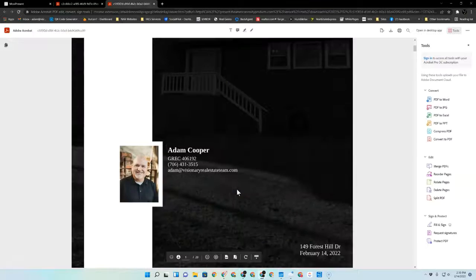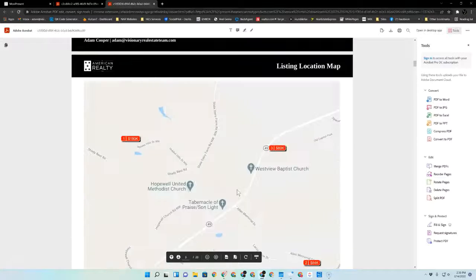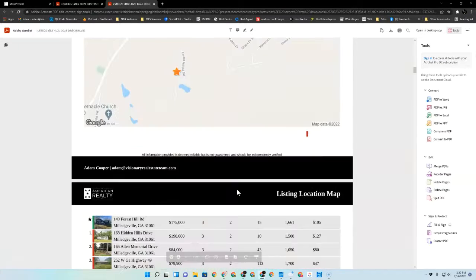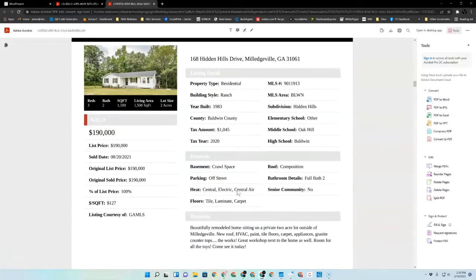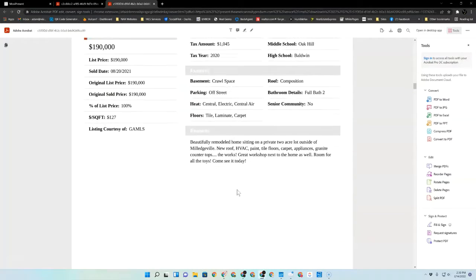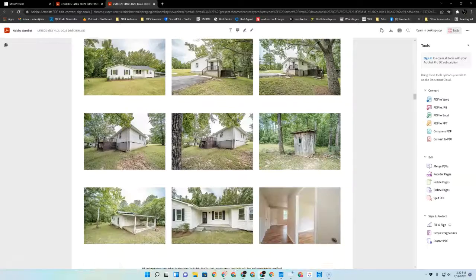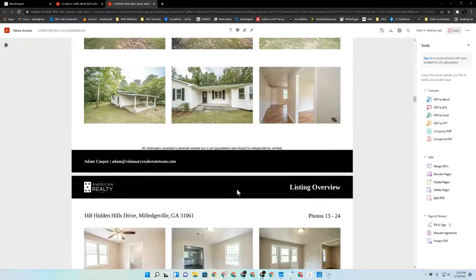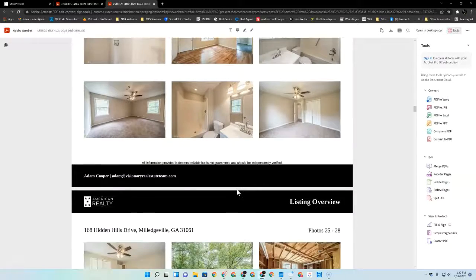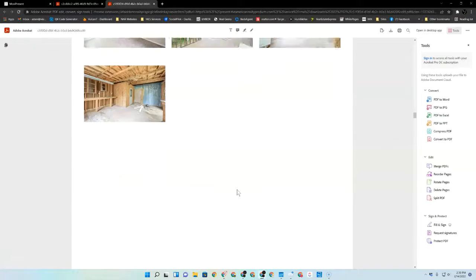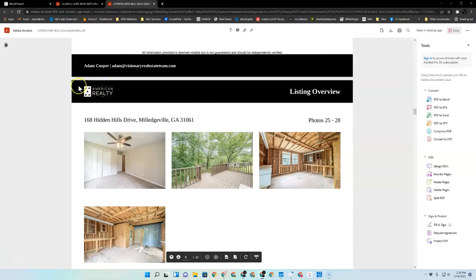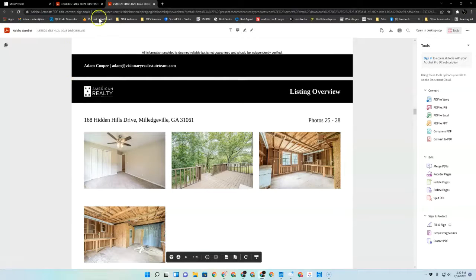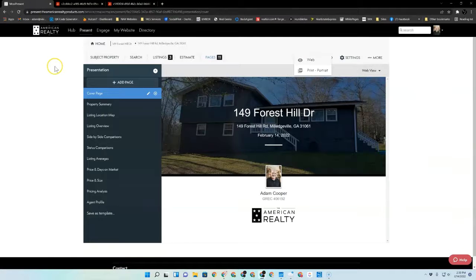And if you'll come down to where your properties or your comparable properties are, you'll notice that you've got a documentation sheet, then you've got a sheet of pictures, and then another sheet of pictures, and then another sheet of pictures. You see how that can, if you've got a large number of comps, that can make your presentation very large.